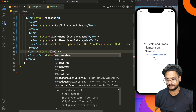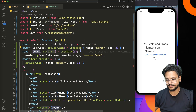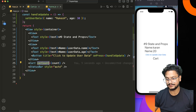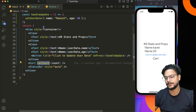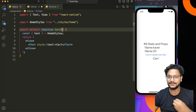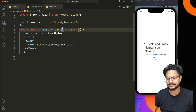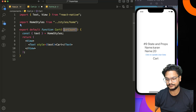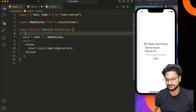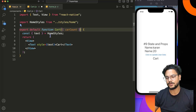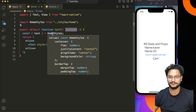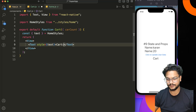You can name the prop anything — for example, cartCount — and you pass the count state value to it. Since we're passing data, we need to accept it in the Cart component's function parameters. Props come in as an object, so you can destructure directly in the function signature, for example by writing { cartCount }.